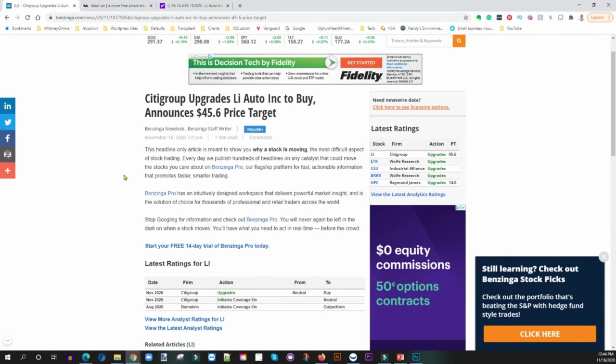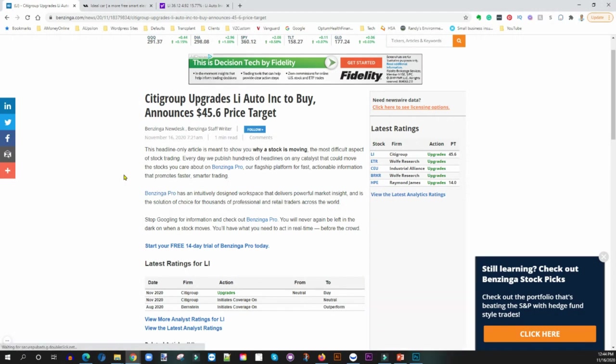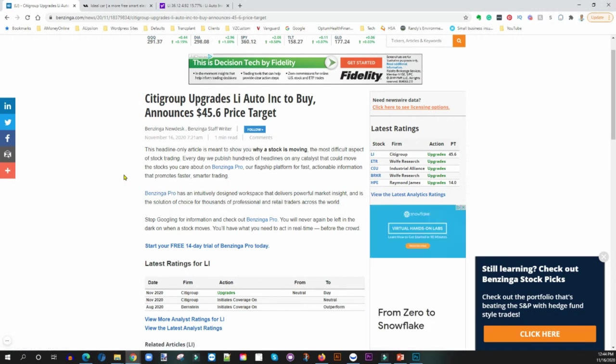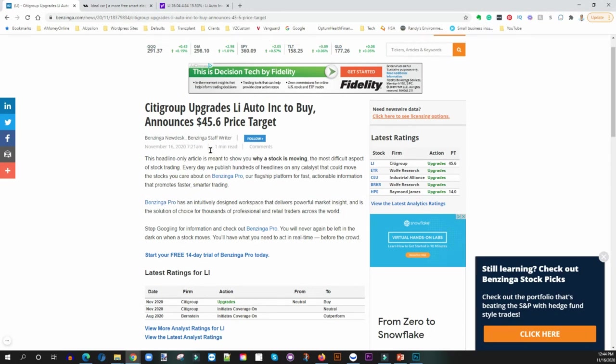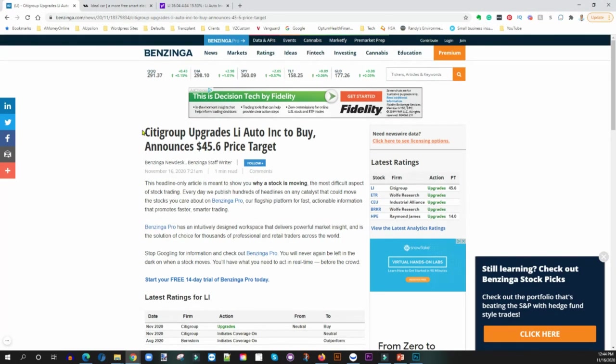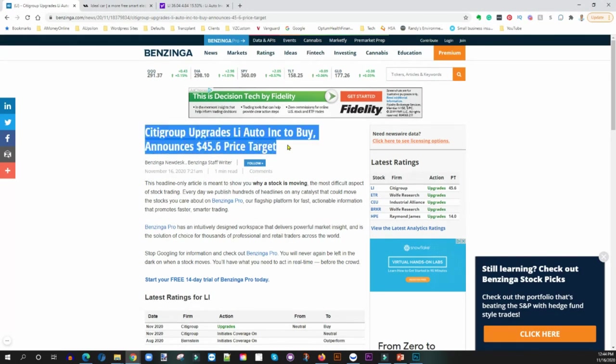You've seen companies like NIO get upgraded all the way to 54 dollars and then short sellers come in like Citron and beat them down so that they can make some money as well.